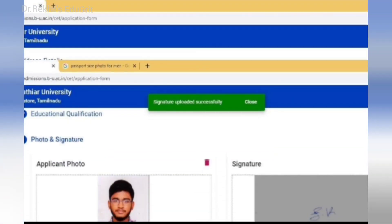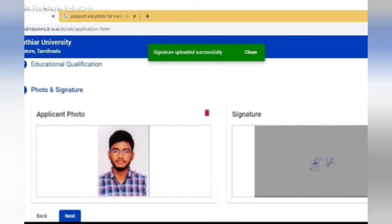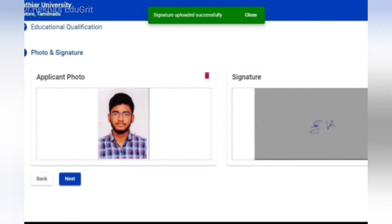Save and proceed to the next page, where you have to upload your photo and signature. The passport-size photo should be in JPEG or PNG format. For the signature, use a blue or black pen on a white sheet.